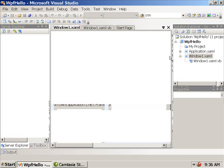In fact, XAML is not tied just to WPF. It is also used in WF and the like.